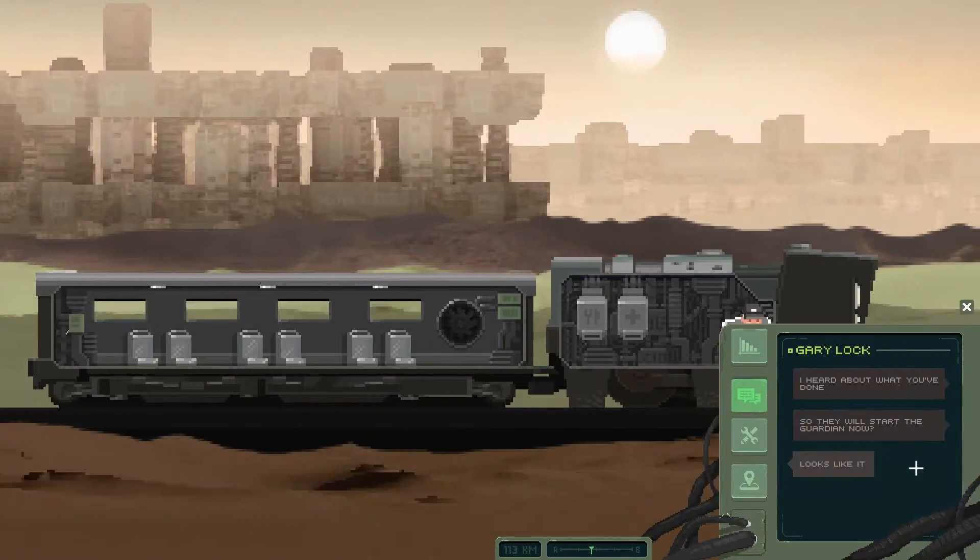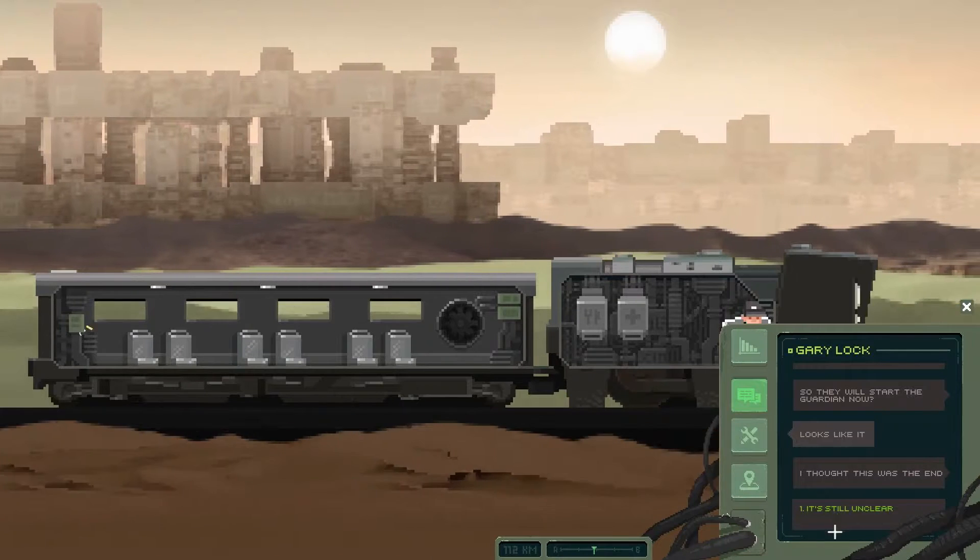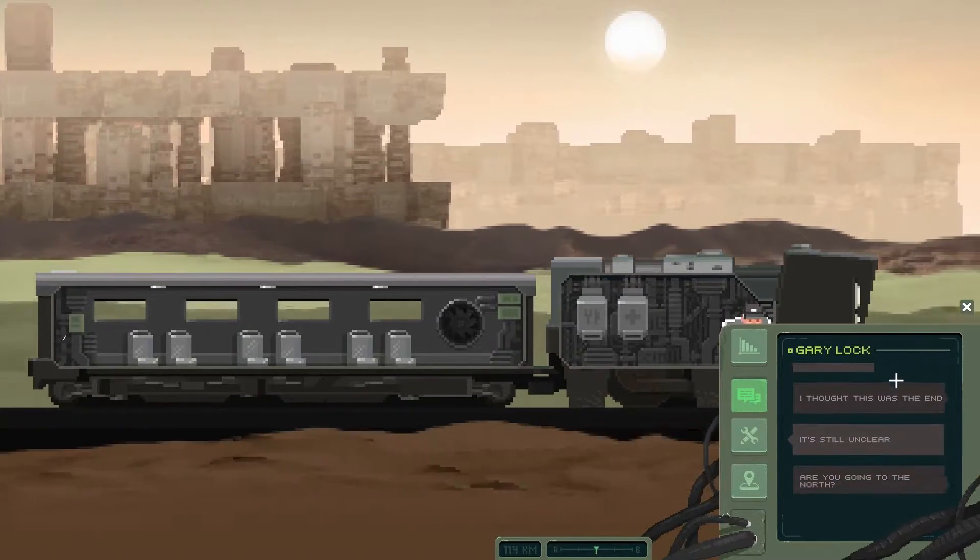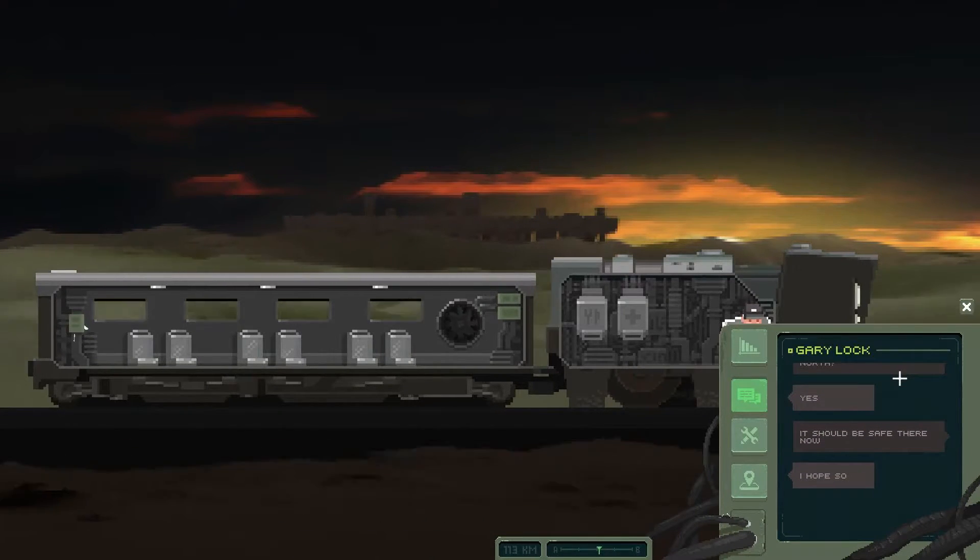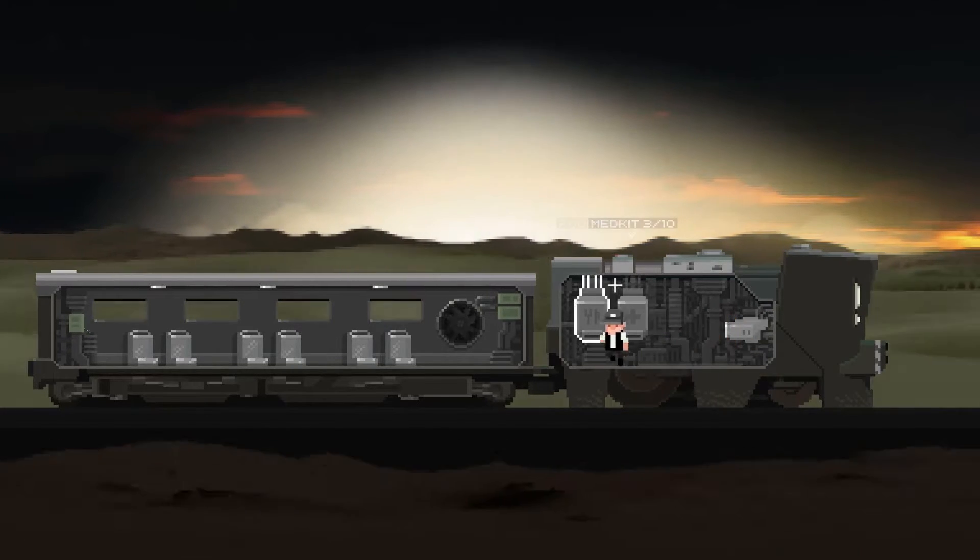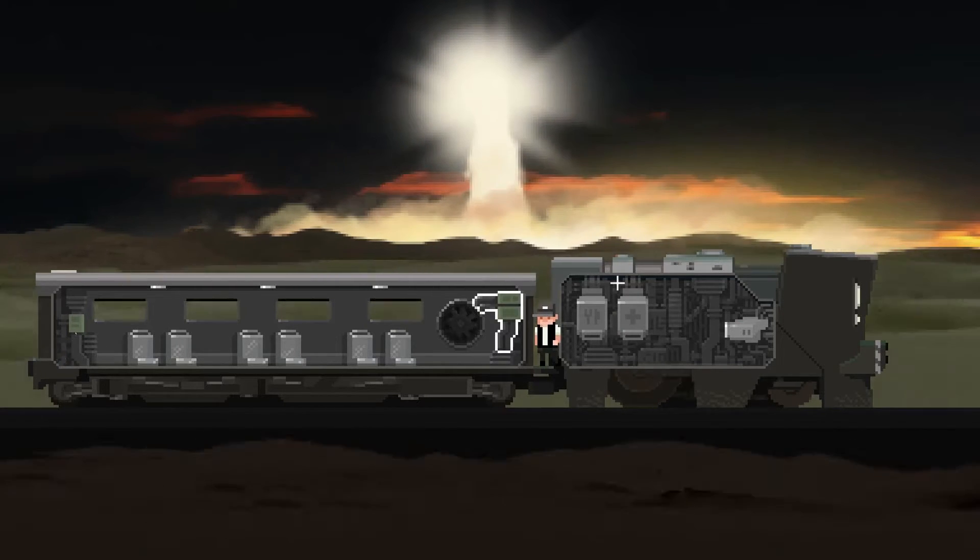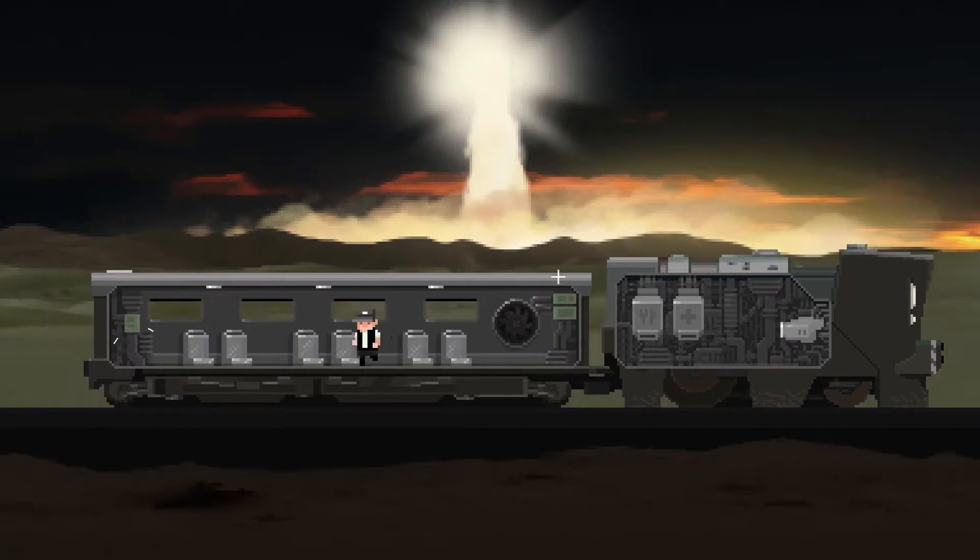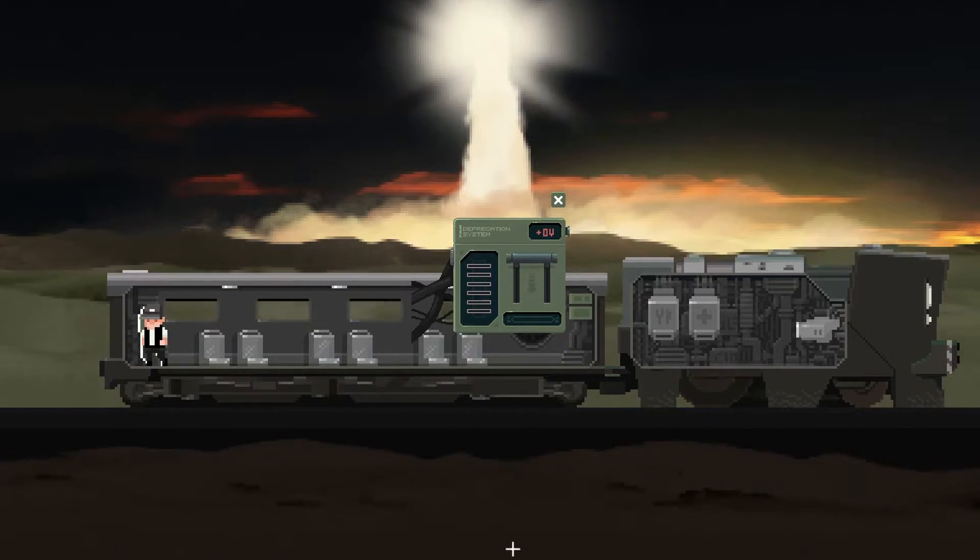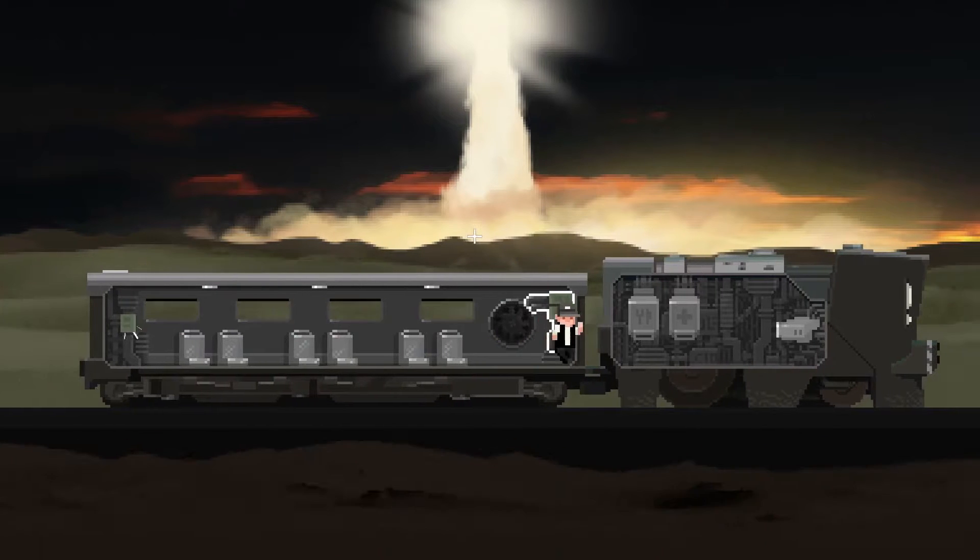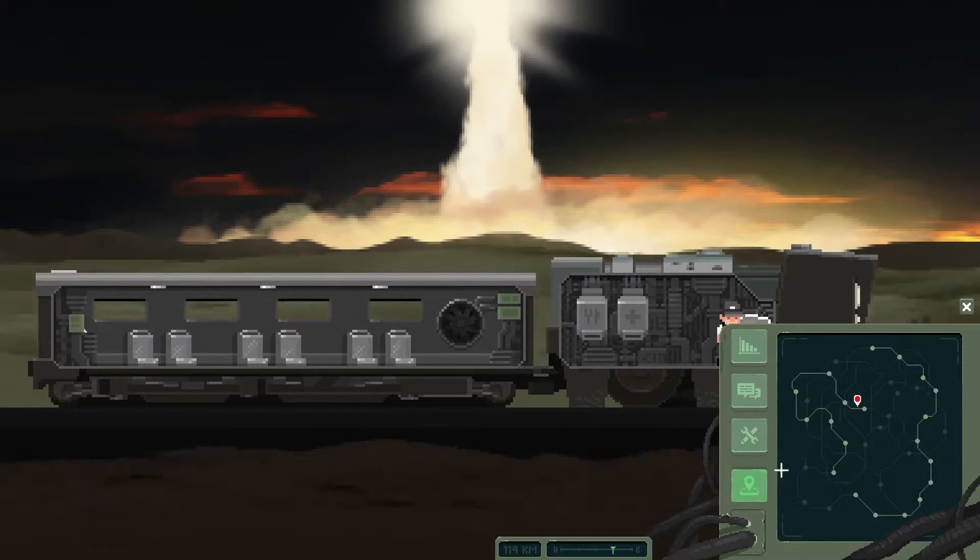Gary, lock. I heard about what you've done. So they will start the Guardian now. I thought this was the end. It's still unclear. Are you going to the north? Yes. It should be safe there now. I hope so. Gary is offline. Another fucking bomb, is that what just happened? That's the Guardian launching right? The Guardian is not actually a bomb is it? Look at that thing, it looks like a fucking rocket, like a missile.